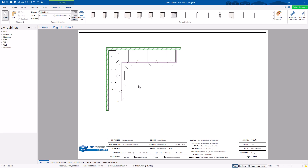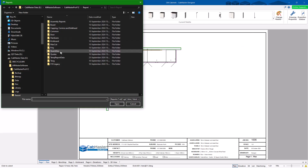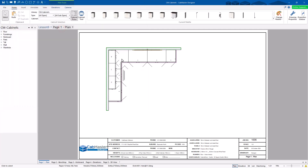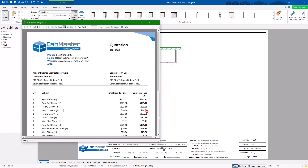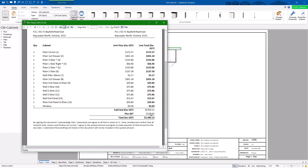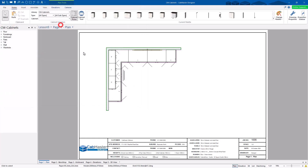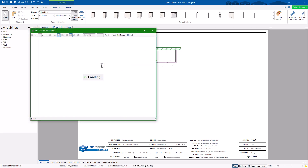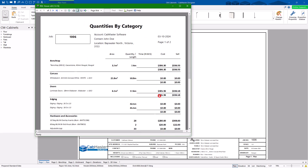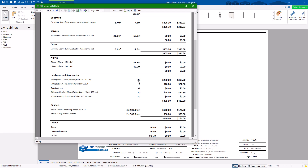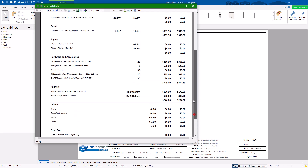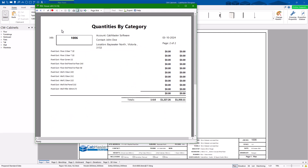Once your pricing is set up, you can go to Quotes and do a quote or a stylized quote. You can also get customized quotes by contacting Cabmaster Support. The quote gives you all your details, your price, and your markup. There's also a Quantities Report — it shows every part of every cabinet. You can see clearly: 28 hinges at $10 each from the override table, cost including GST, with markup at the end depending on the customer.